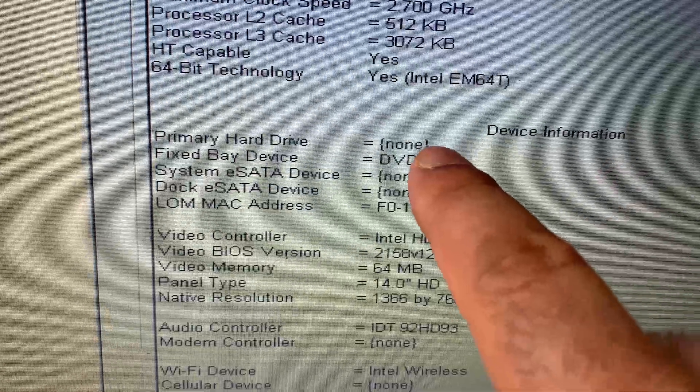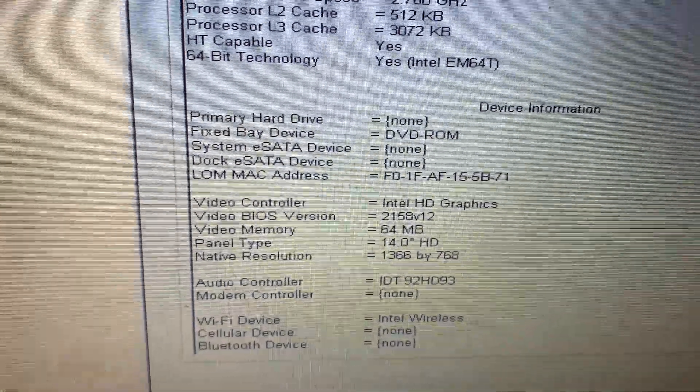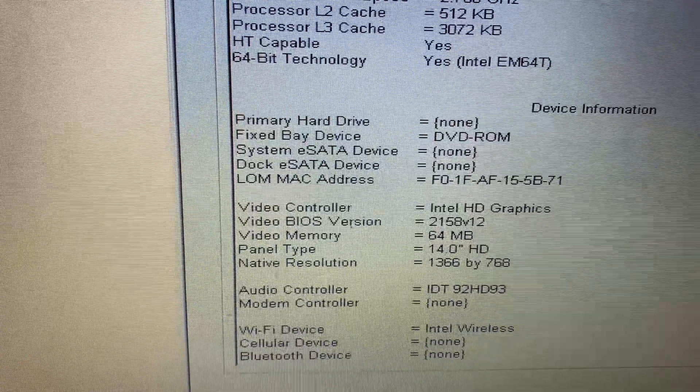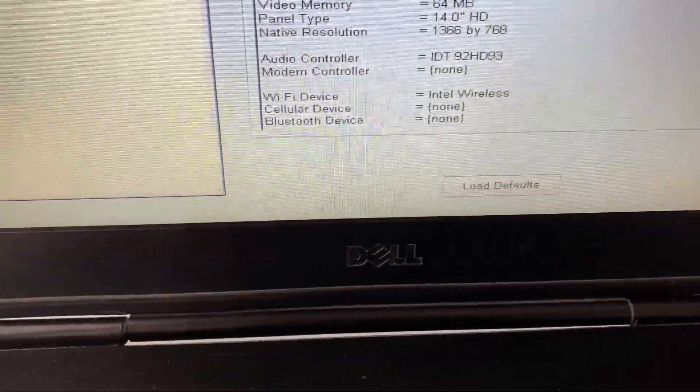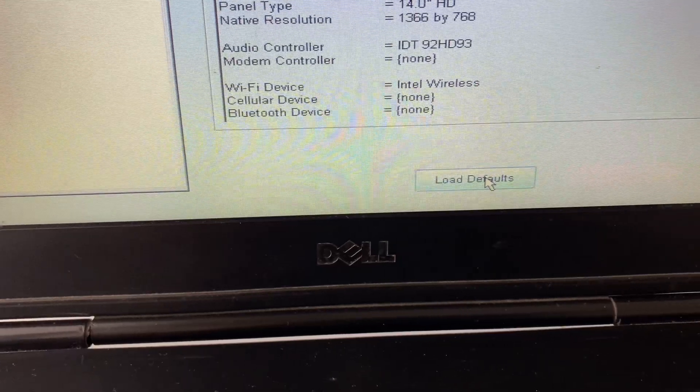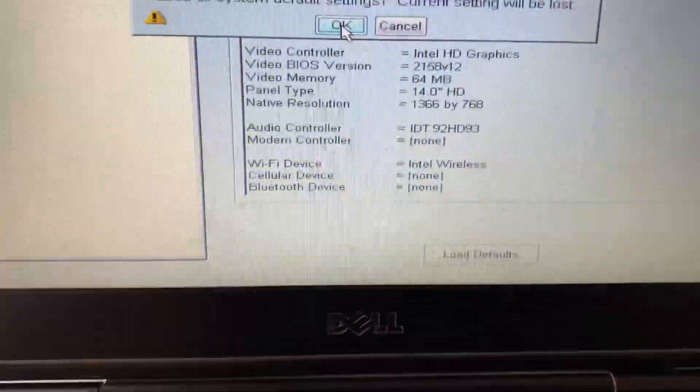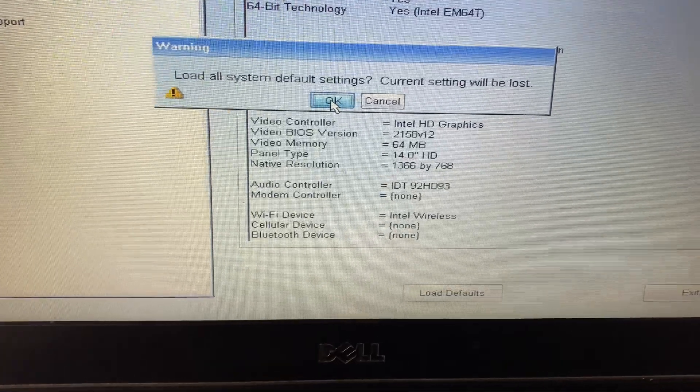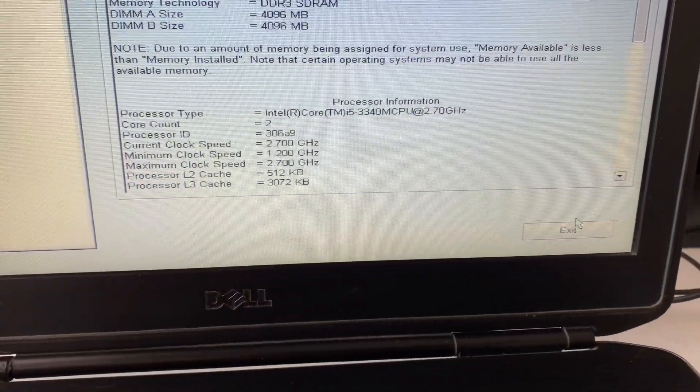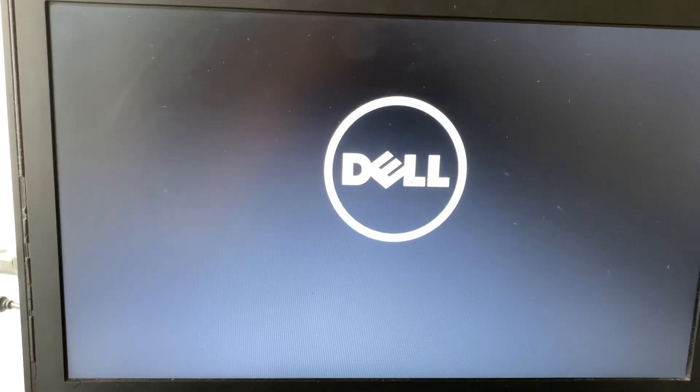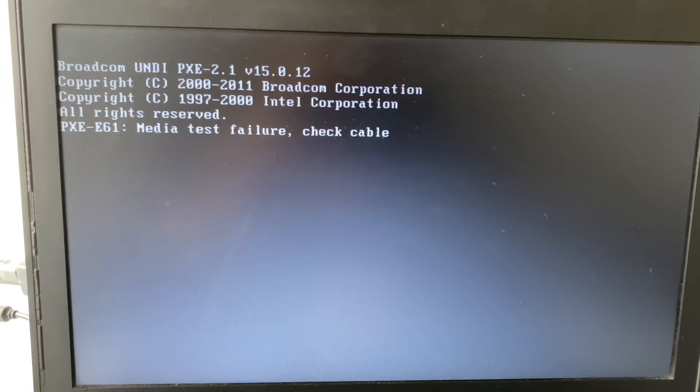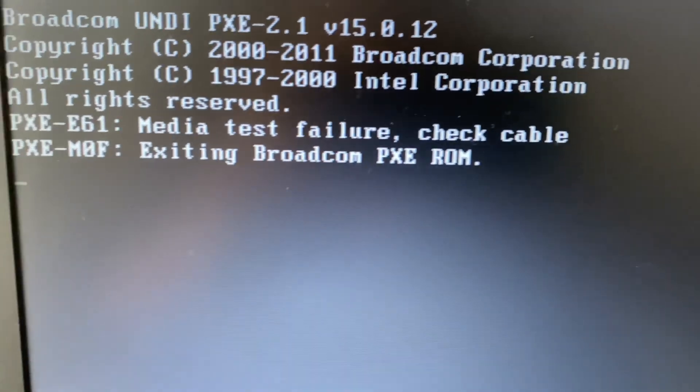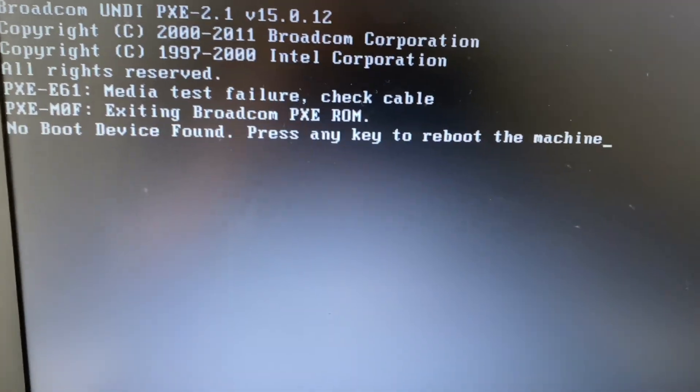So now your next step is select load default option or if you are using HP laptop in that case you have to select factory default setting. So in Dell laptop select load default then click on OK. This option will load the default settings in your BIOS. So I am getting the same error again, as you can see the same error.